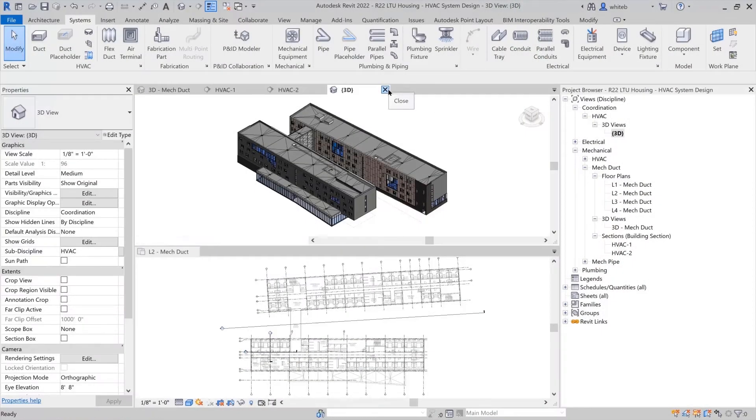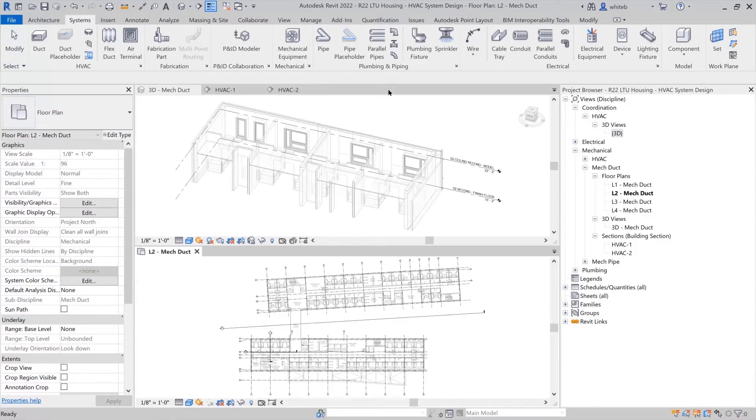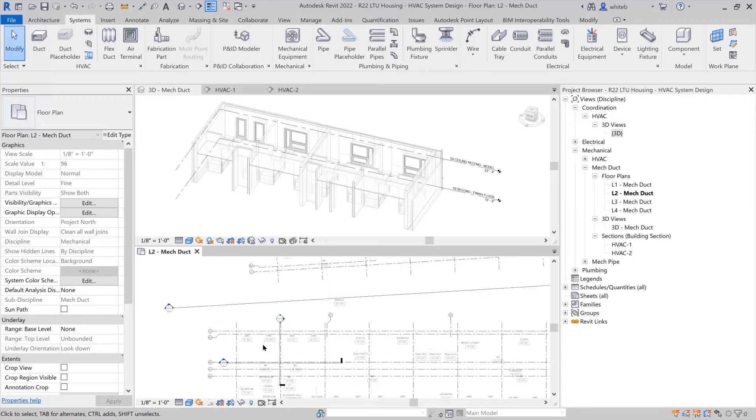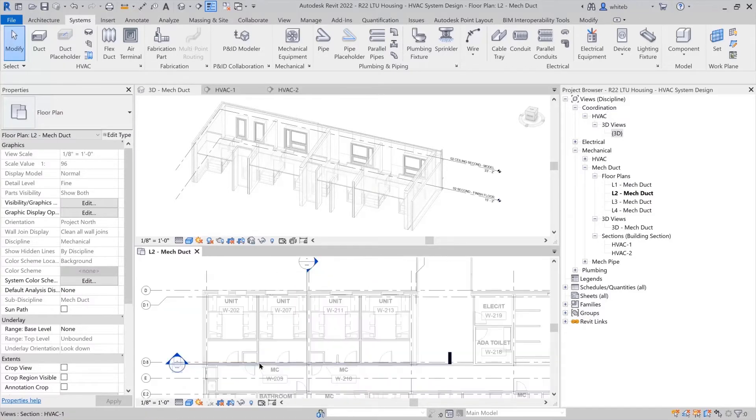With the architectural model linked into the MEP model, you ensure that your building information model will remain consistent with the architect's design.